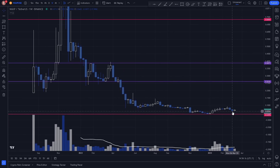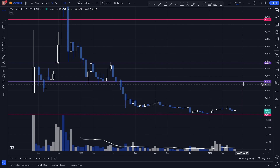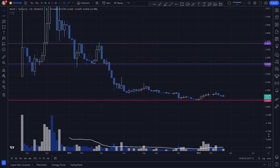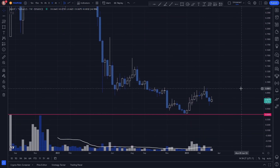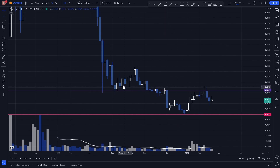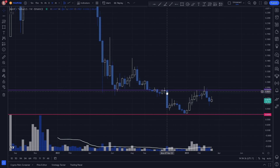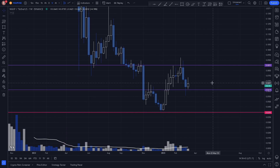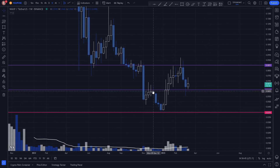If we see price reverse from down here and come back up, we're going to expect to see a reaction from this key level. Looking at more recent price action, we can see a key level where we see multiple reactions acting as support and resistance. We also notice a key level right here where price came up, hit reverse — key level acting as resistance.